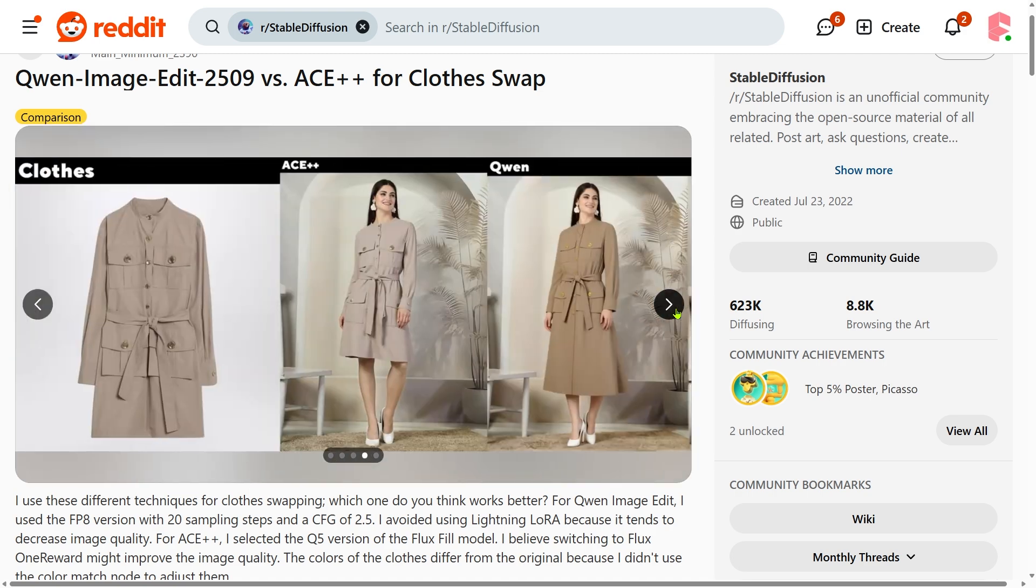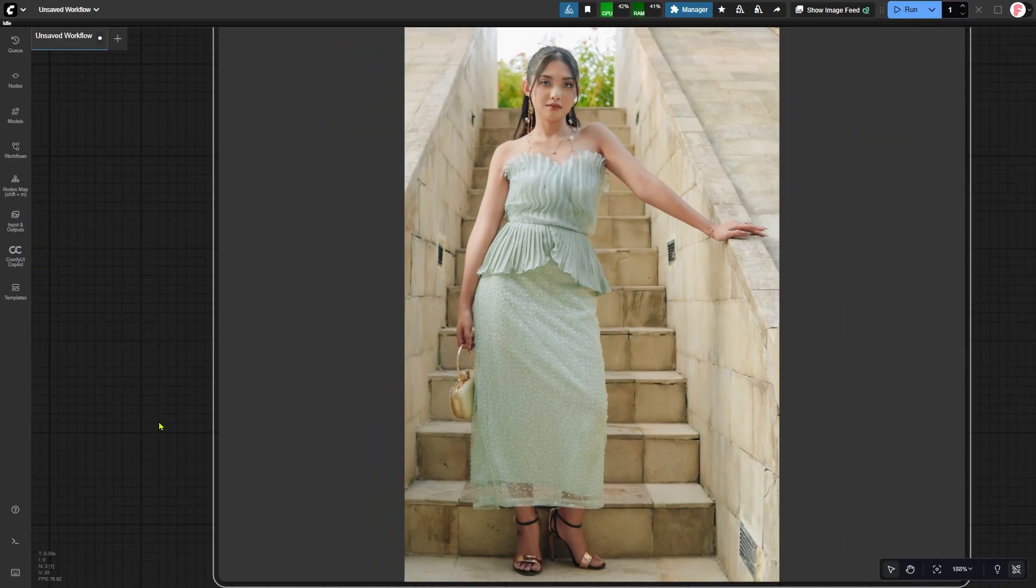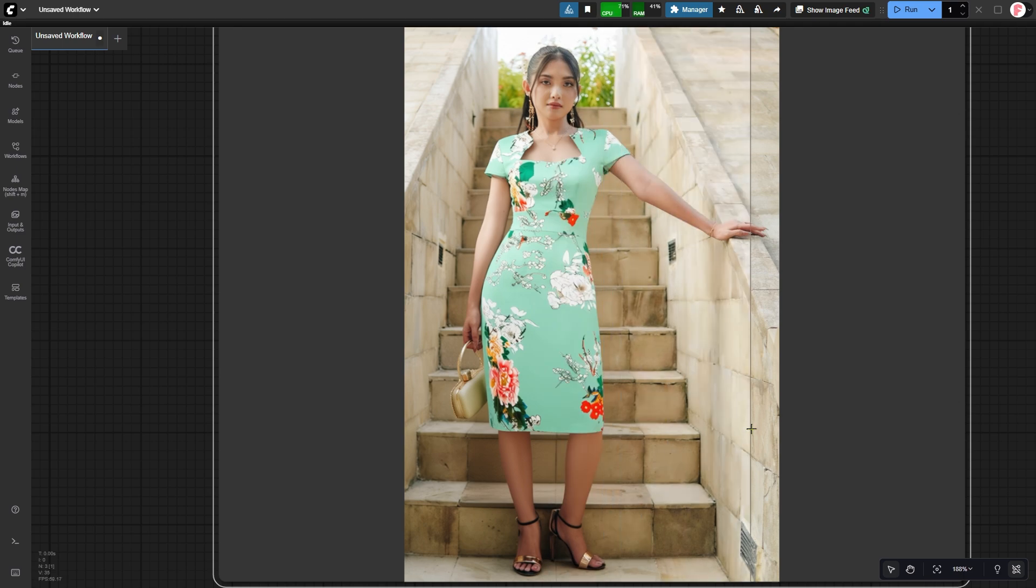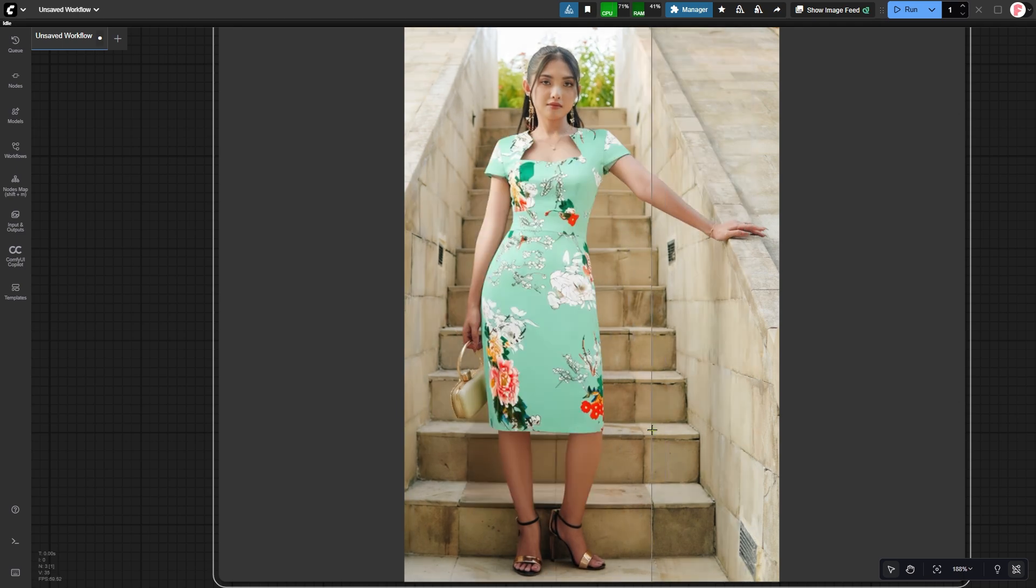First, the final image is slightly shifted from the original. For example, here's our source image. Now look at the image after swapping the clothes. See how the woman's position shifts a little bit? Let's zoom in.